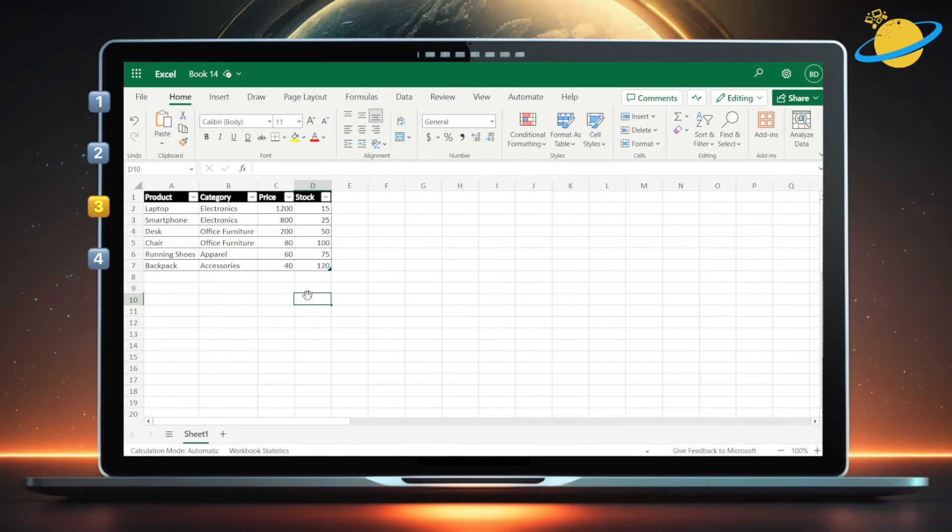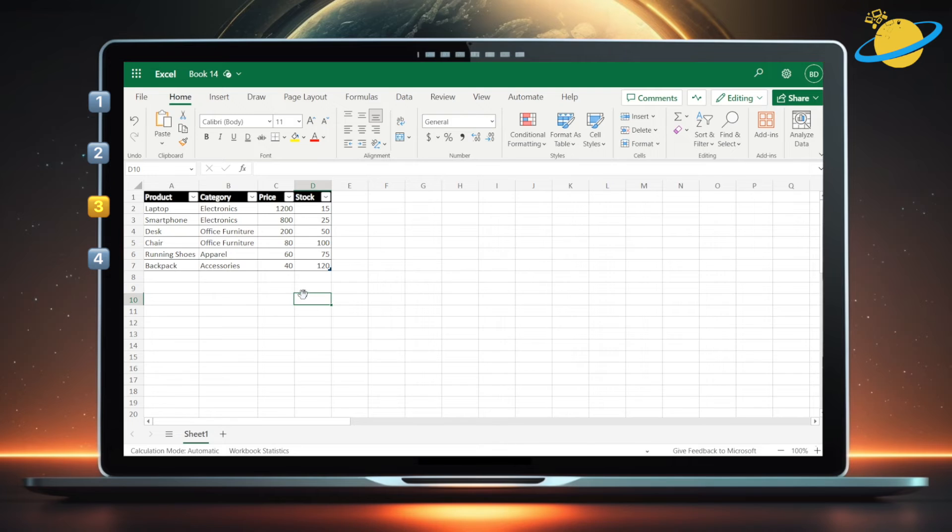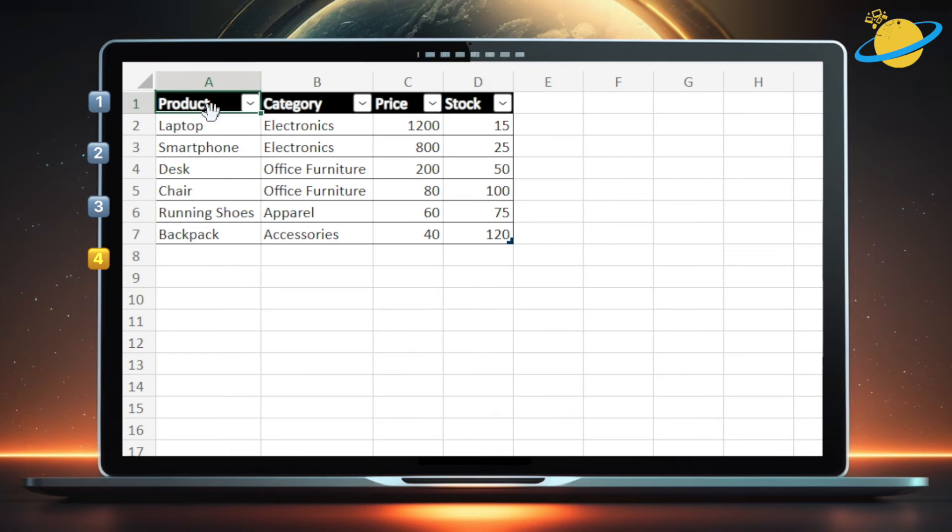If you're using the web version of Excel, or a Mac device, then you may not be able to use the quick analysis tool. In that case, you can try this alternative. First, select your data,